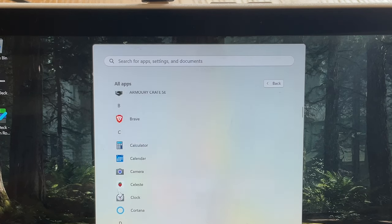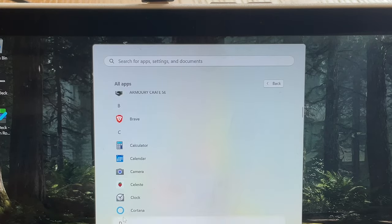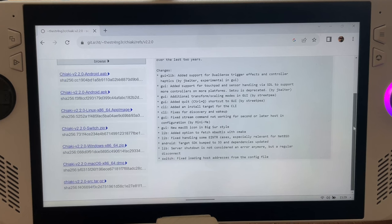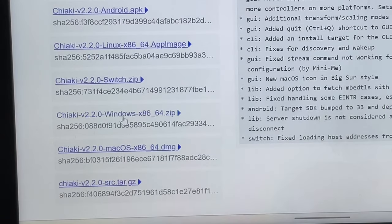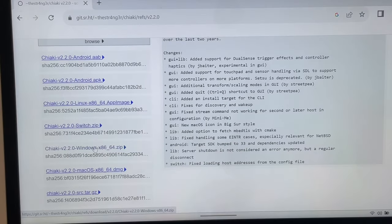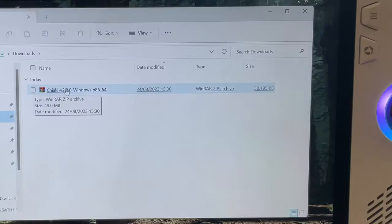Let's dive straight in. I've deleted the old Chiaki 2.1.1 version to avoid any potential conflicts. Step one is to download the very latest version of Chiaki, which is this brand new 2.2 release from just days ago — the link is in the description. Make sure your Ally and PS5 are on the same Wi-Fi network, as this is important.